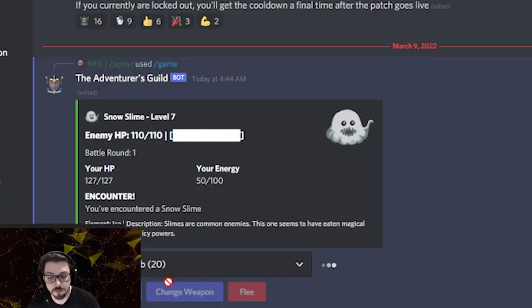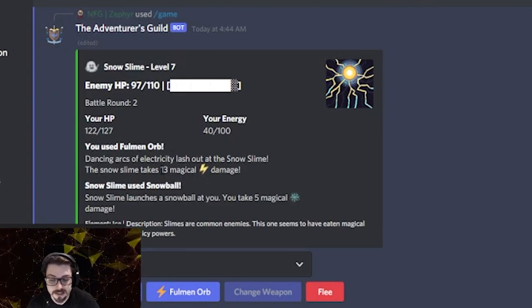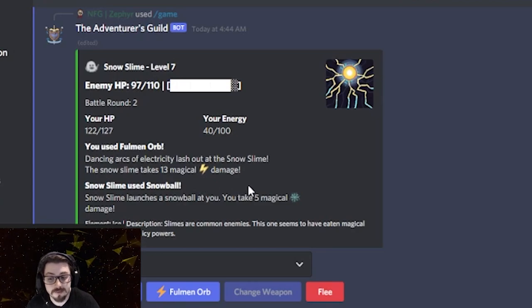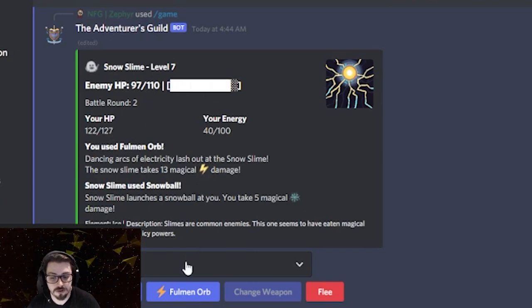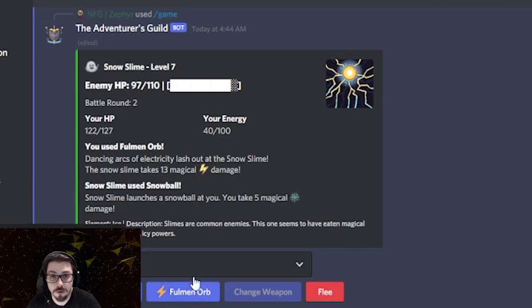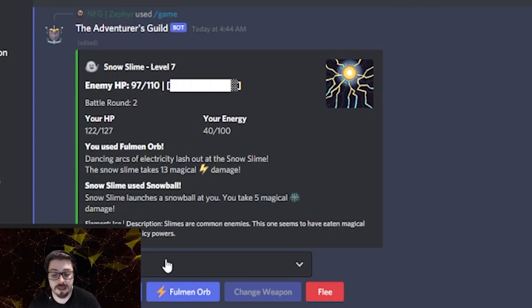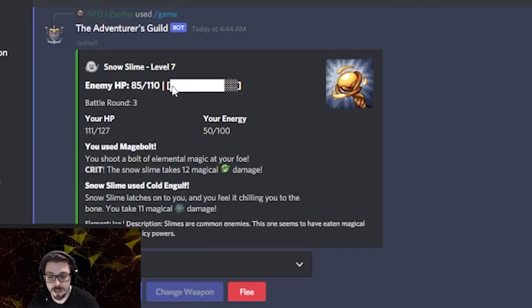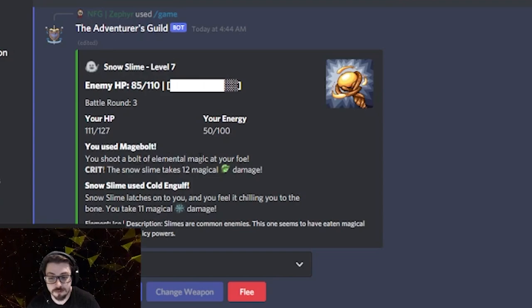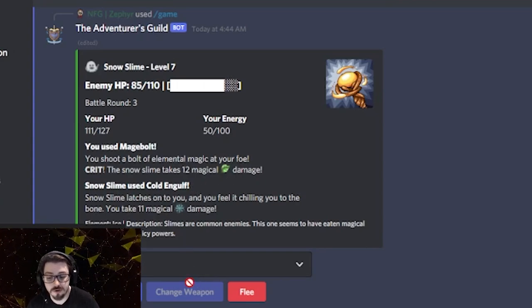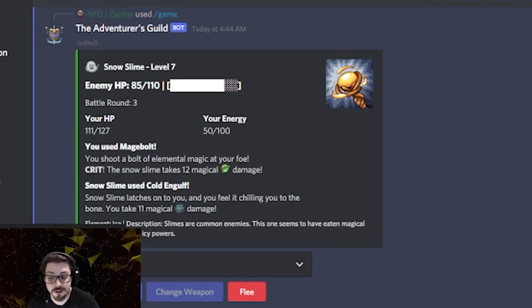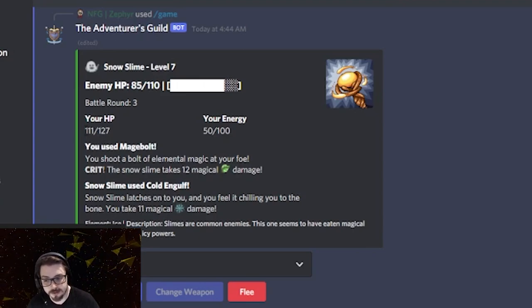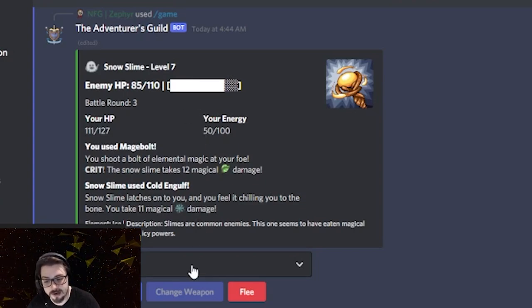So I'll click Full Minorb, which will use that skill. You'll see here that I've used an electric attack. It takes 13 damage. It's launched a snowball at me, and I've took 5 damage. So my HP has gone down just a little bit, and its HP has gone down a little bit too. So if I wanted to use Full Minorb again, it's now here for the quick select. Or if I wanted to change skill, if I had multiple skills, I could go back to that menu and pick a different one. Right now, I'll just hit it with the Mage Bolt to show you what the basic attack does. So like you can see, I just used the Mage Bolt. I shoot the elemental magic at it. It crits it, which is awesome, and it does 12 magic damage to it. So almost as strong as what that Full Minorb just did. It launches another snowball at me. It starts to chill me, and it does 11 magical damage to me. So like you can see, again, my health's come down a little bit more, and its health come down a little bit more too. But my energy's back up to 50 again.